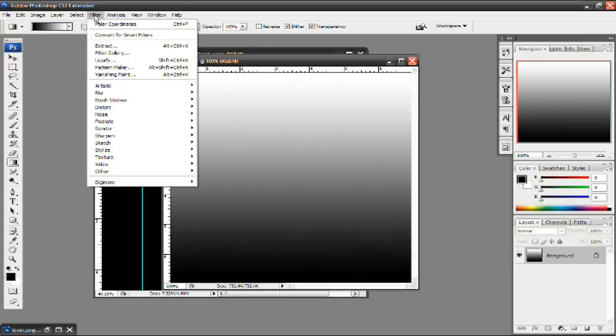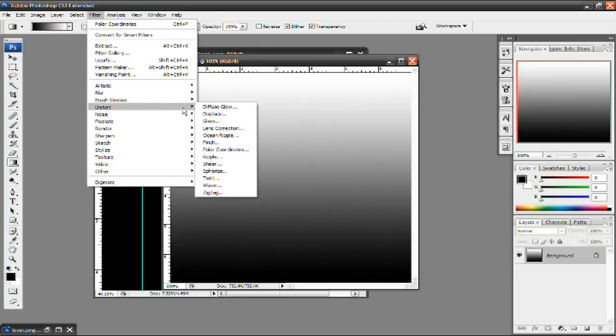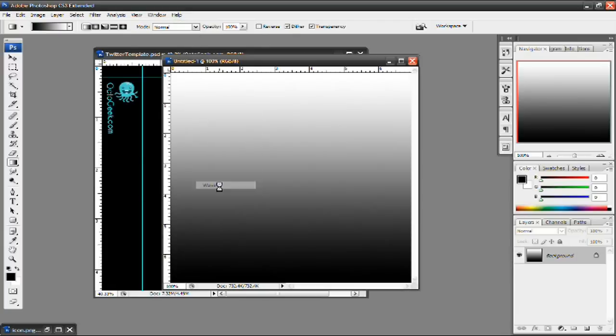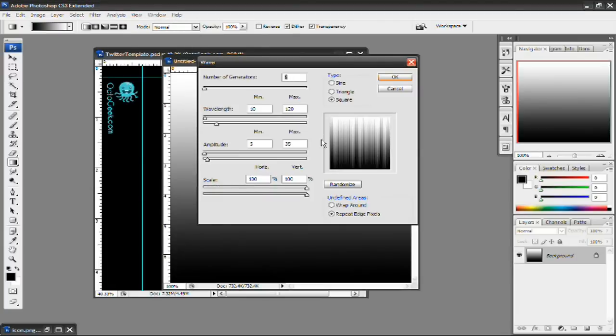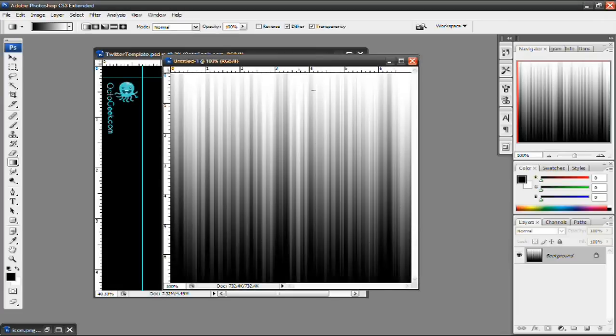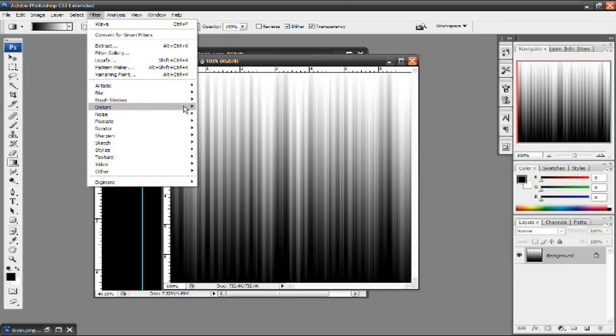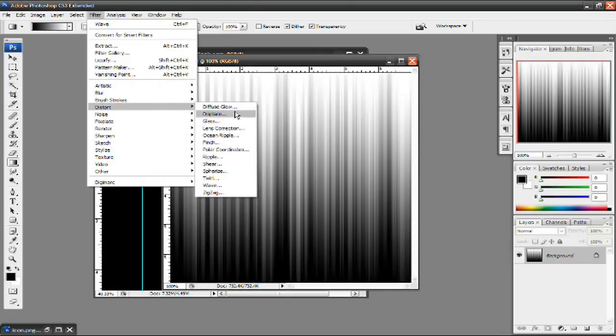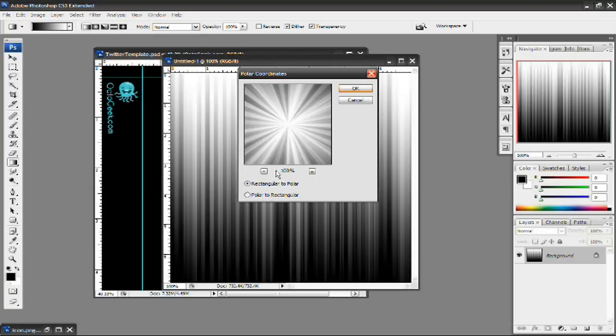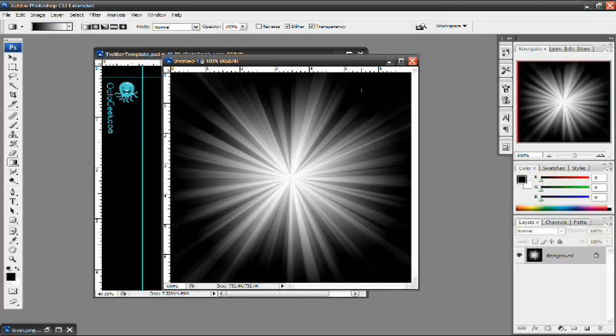Next up, what you want to do is go to Filter. Go to Distort. And go to Wave. And then press the Square option. And press OK. And it should look like that. Do it again. Filter, Distort. And then go to Polar Coordinates. And then the default option should be Rectangular to Polar. And just press OK. And there you go. There's a starburst effect.